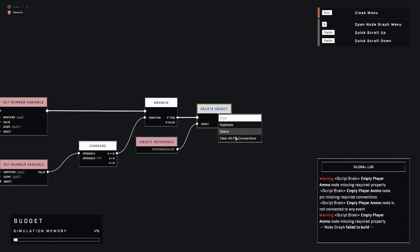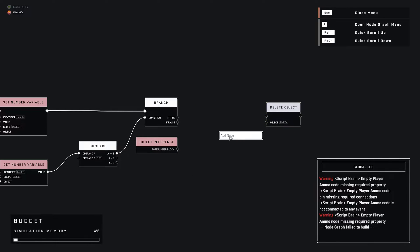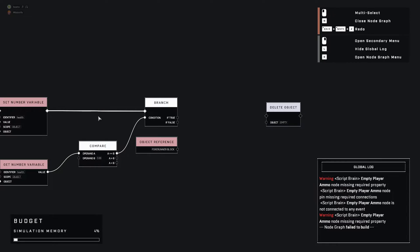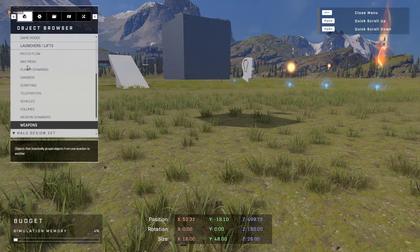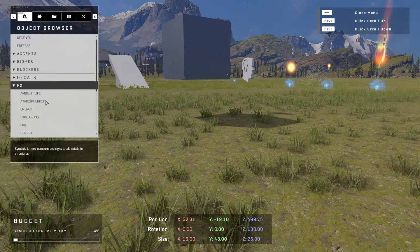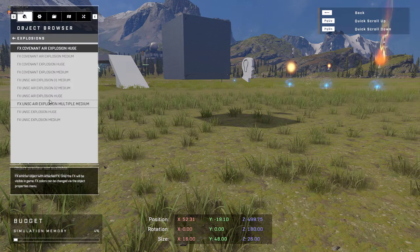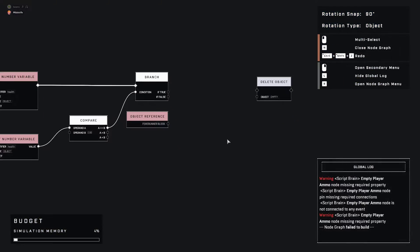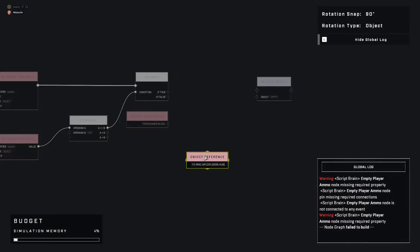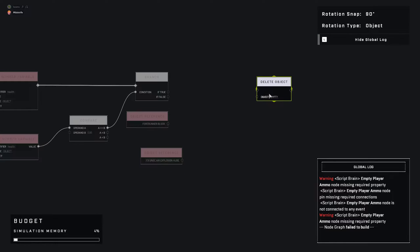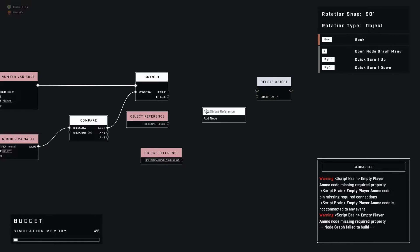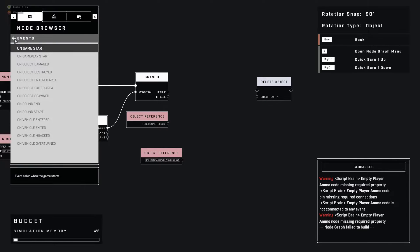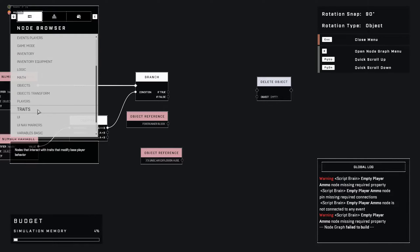I'm just going to show the simple process of adding maybe a little bit of polish to this — it's going to be super simple. We need an object; I'm just going to make this guy explode. The script itself is pretty much done — now we're just making it fun. Let's use that explosion. I've never used that explosion before.